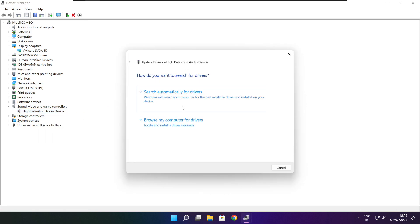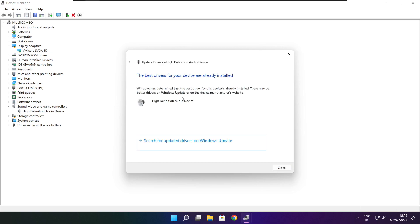Search automatically for drivers. Wait. Installation complete and click close.